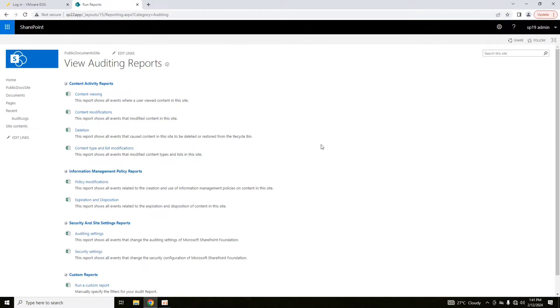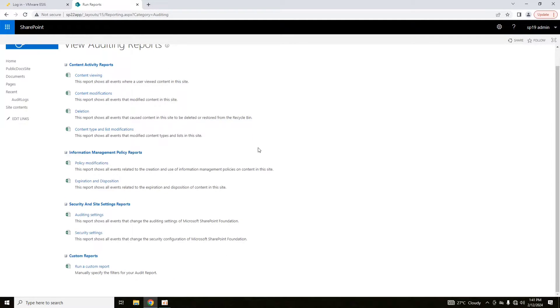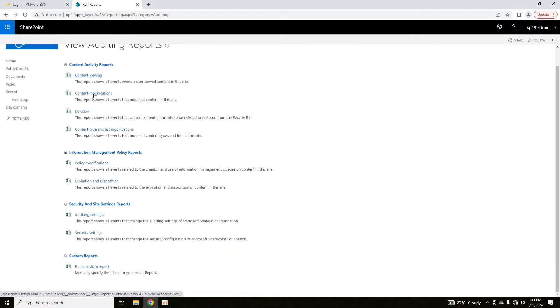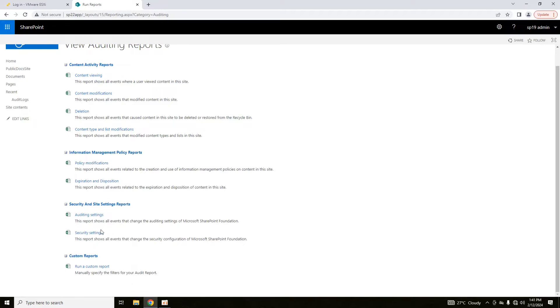This is the interface of viewing auditing reports. Here you can perform the content viewing. You can see what policies are modified by which users. You can run a custom report.